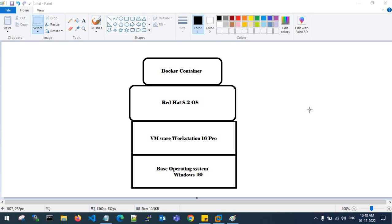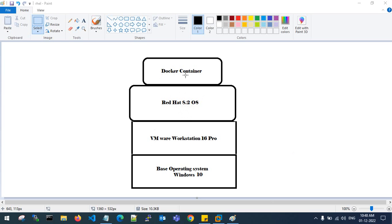Hello guys, welcome back to my channel. In this video I'll show you how to install Docker container in RedHat Linux 8.2 operating system. I have a base operating system on my laptop which is Windows 10, and I have installed VMware Workstation 16 Pro. On top of that I have installed RedHat 8.2 OS, booted with the RedHat image, and now I need to install Docker container on top of that.